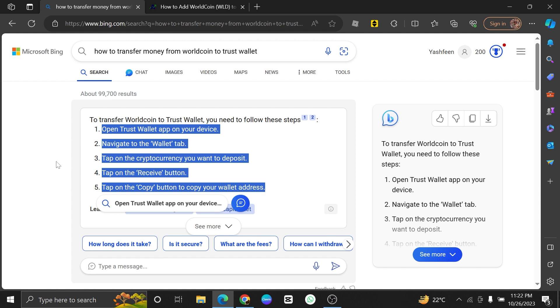WorldCoin transactions need to be confirmed on the blockchain. Depending on network congestion, this can take some time. You can track the progress of your transaction on the WorldCoin blockchain explorer.